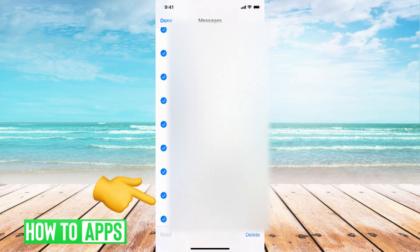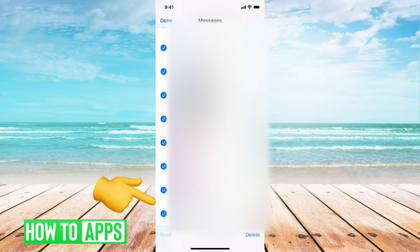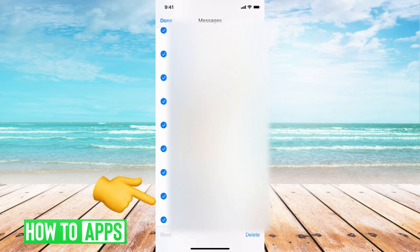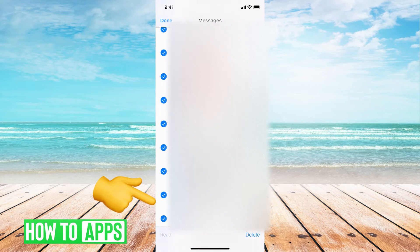This might take a few minutes depending on how many messages you actually have on your phone, but as you can see, you can just keep going down.